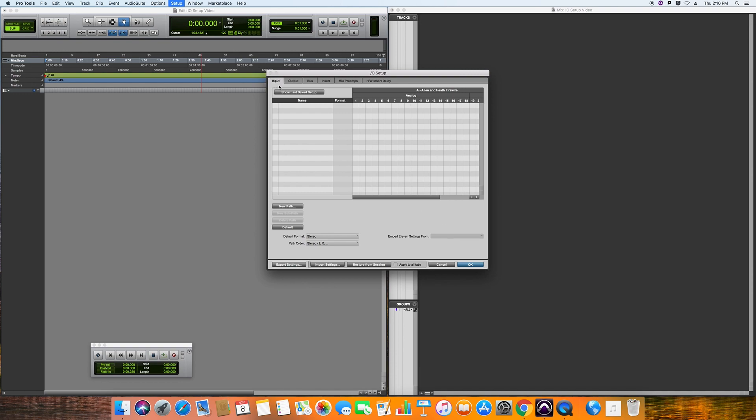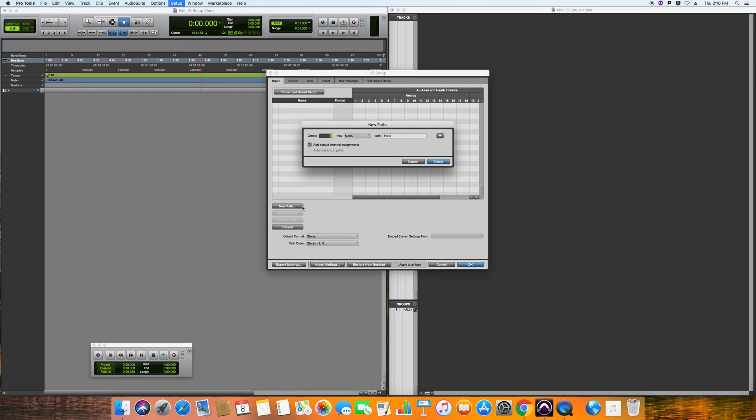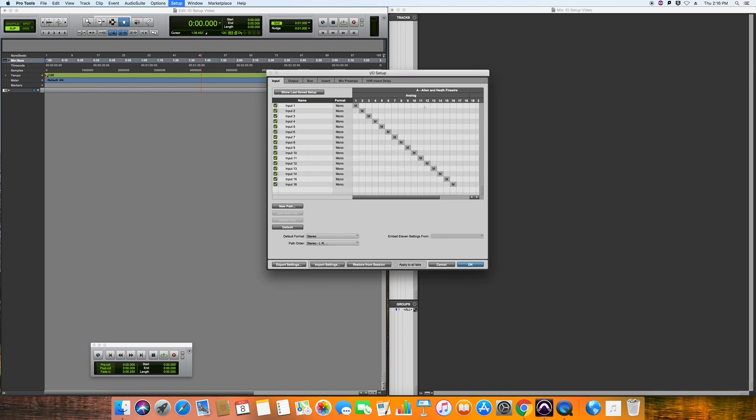So we want 16 inputs. The Alan Heath desk can record 16 things at once and send back out 16 things as well. So what you want to do is hit new path and create 16 inputs, and you want them all to be mono and hit create. And that will automatically map them, so input one is input one on the desk, input two is input two on the desk, and so on.